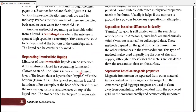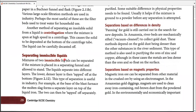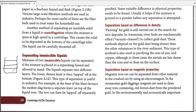Moving on to separating immiscible liquids. Immiscible liquids do not dissolve into one another — placed in one container they form different layers. The most dense layer goes to the bottom; the least dense goes to the top. Higher density means it is more likely to settle to the bottom; lower density means it is more likely to stay on top. We can use a separating funnel and tap off the layers.